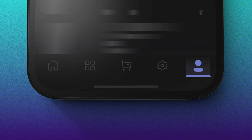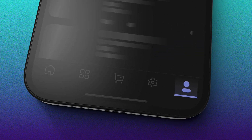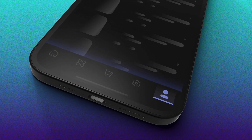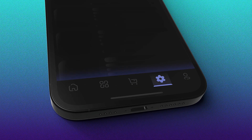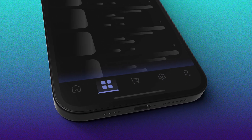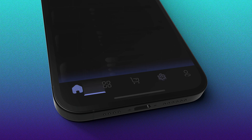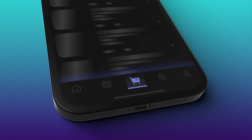Hey everyone, welcome back to another tutorial. Today I'm going to show you a neat trick: how to add a fading effect to your bottom navigation bar. What's really cool about this is that the fading effect only kicks in when you reach the end of the screen while scrolling — once you scroll back up, it disappears like magic.